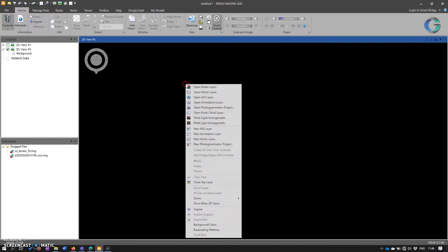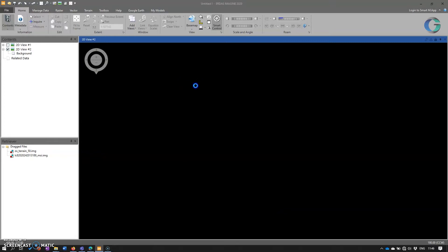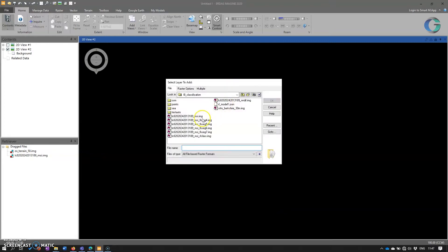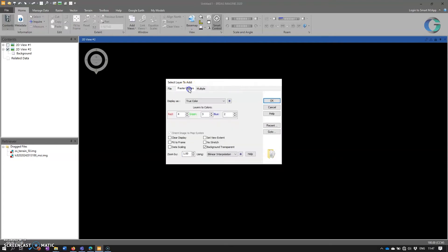So if we open up a data set the traditional way, it's a multispectral Landsat 8 data set. We might even go to raster options and see that Imagine has decided to display it as true color. That's fine because it's a multispectral data set.